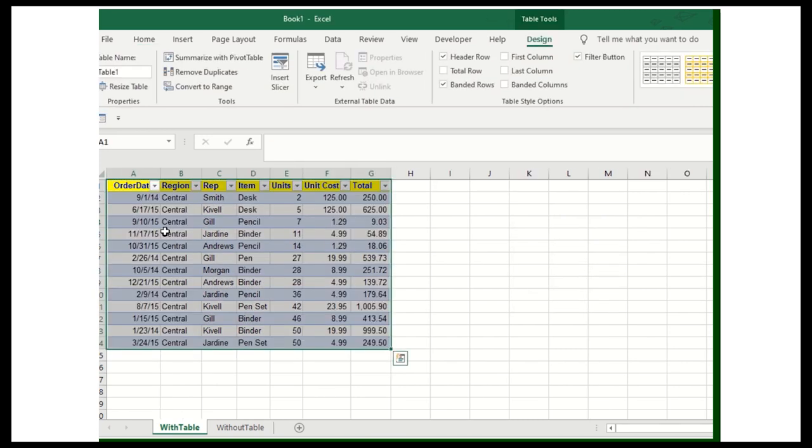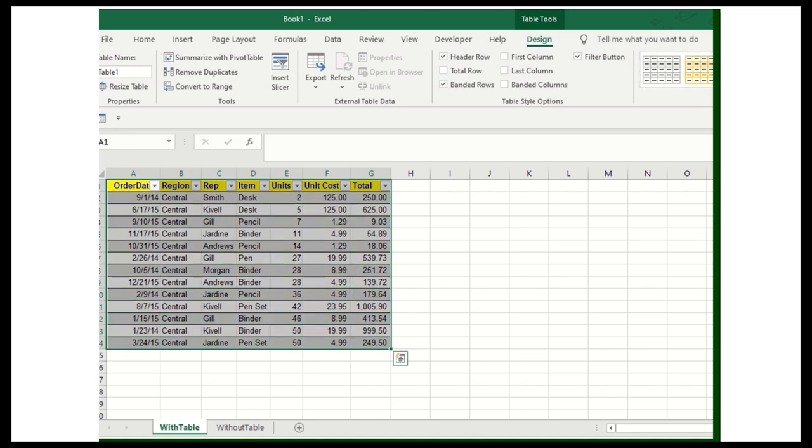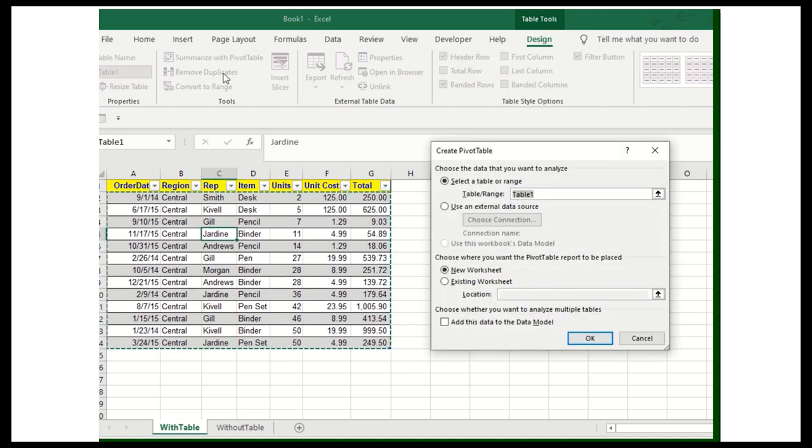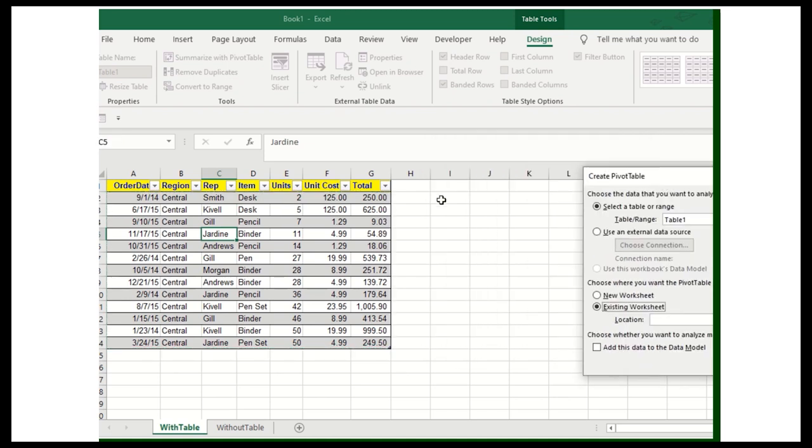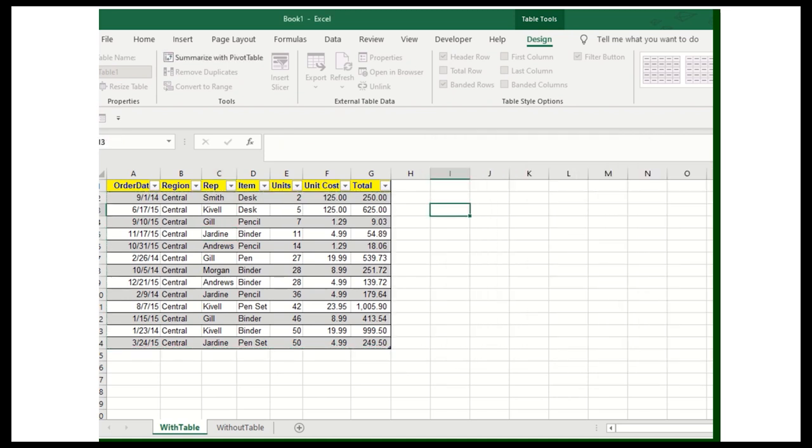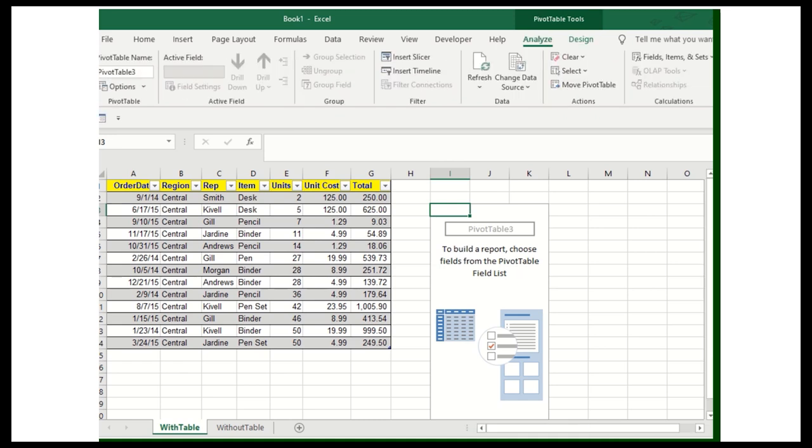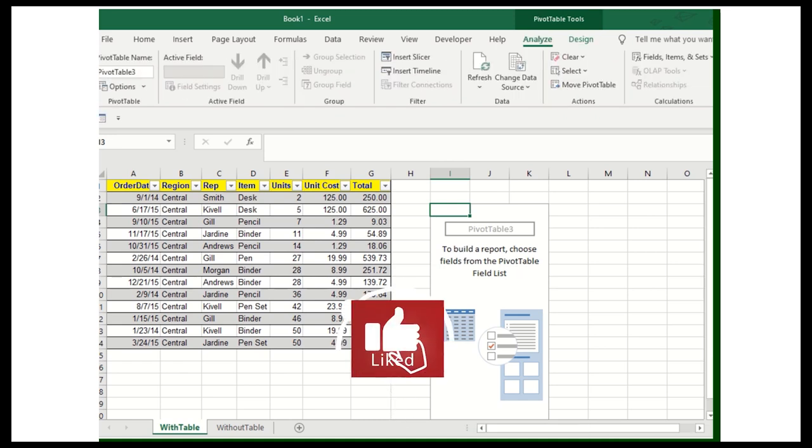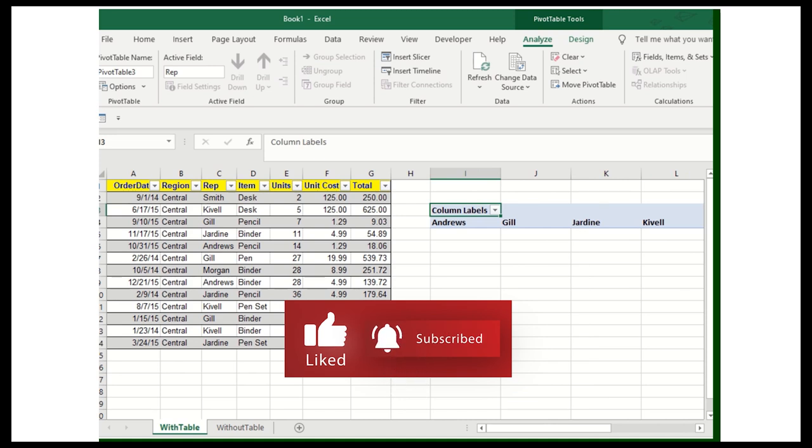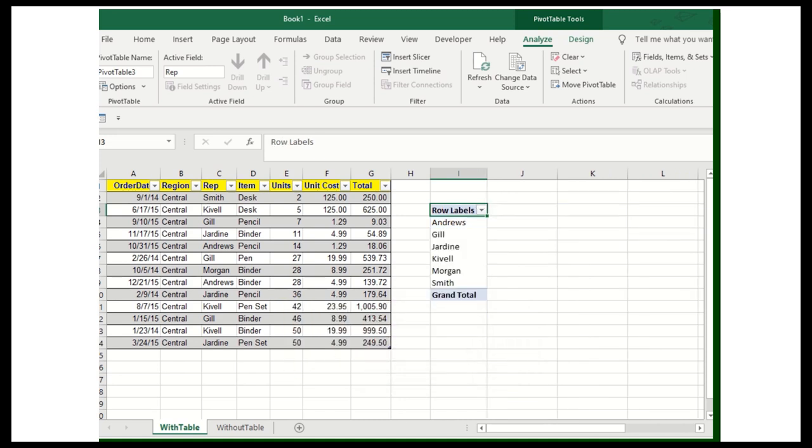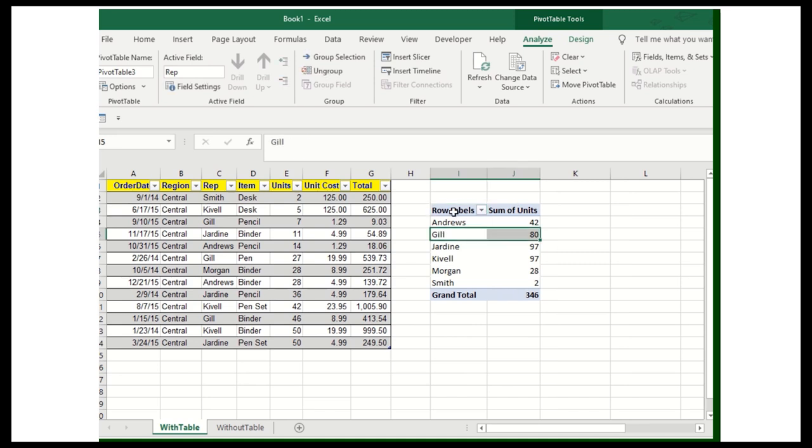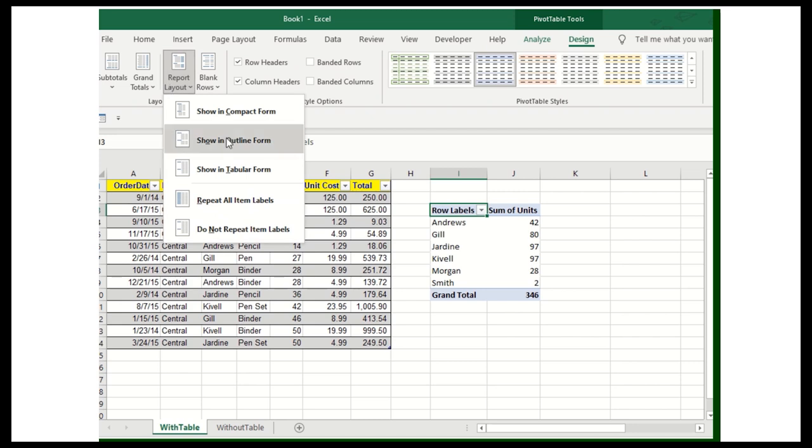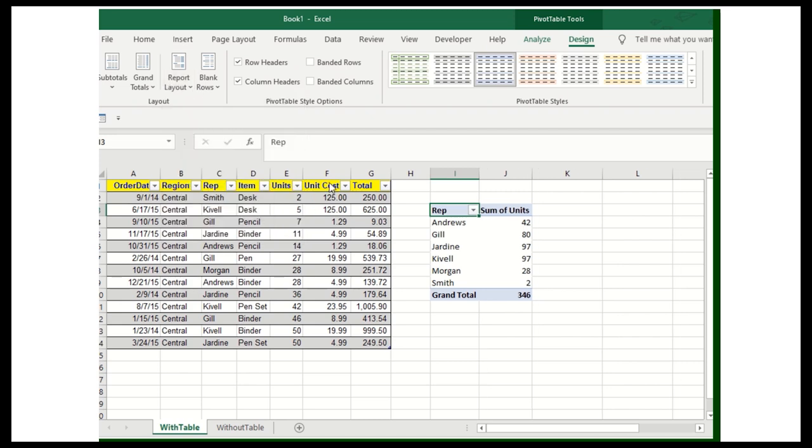Now you can see this particular data range converted into the table. You can change the design, whatever you want to do. Now I'll convert this into the pivot table. Now summarize with pivot table. Again, existing worksheet over here and then click on the OK button. I'll add the same values, columns, add this to the rows again, and then units. Same, change this again, design tab, go into the report layout, outline form.